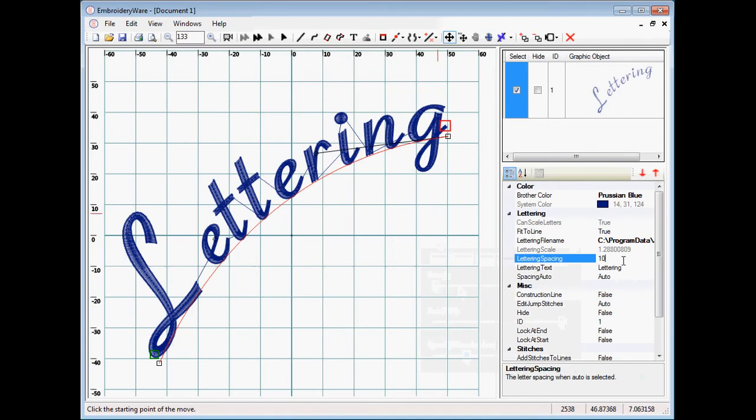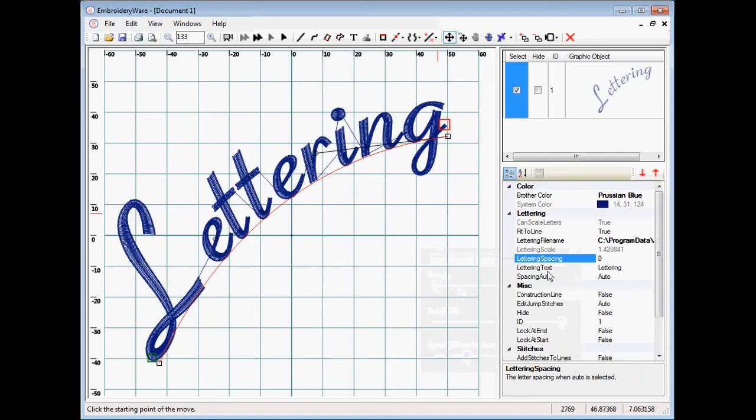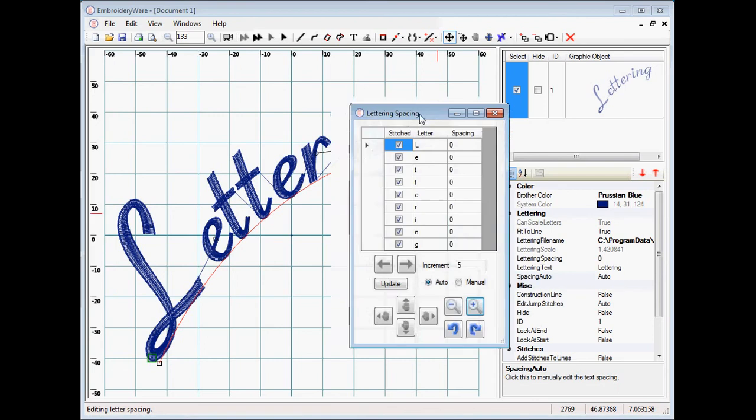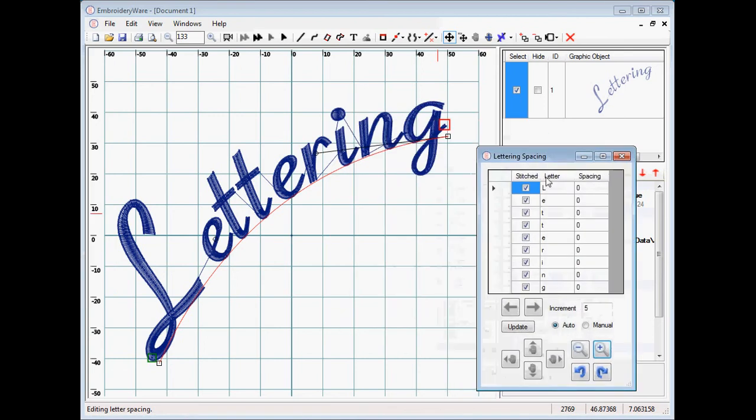But if we didn't want that 10, we wanted to space them individually, we can go to where it says spacing auto. Choose that. A dialog box will come up, and within the dialog box there will be all the letters that we have on the screen. So you can see with each of the letters we have columns here.